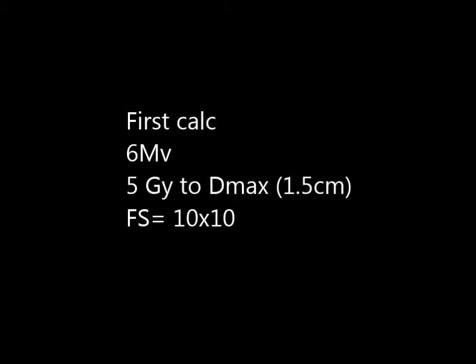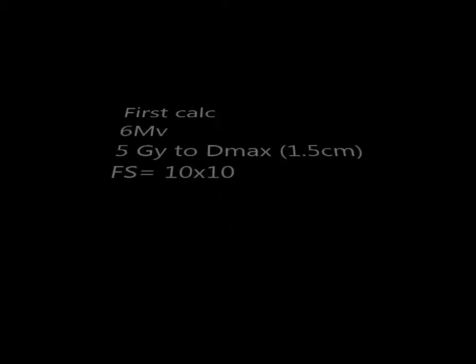We'll start with a very basic example: 6MV, 5Gy to Dmax at 1.5cm, with a field size of 10x10.